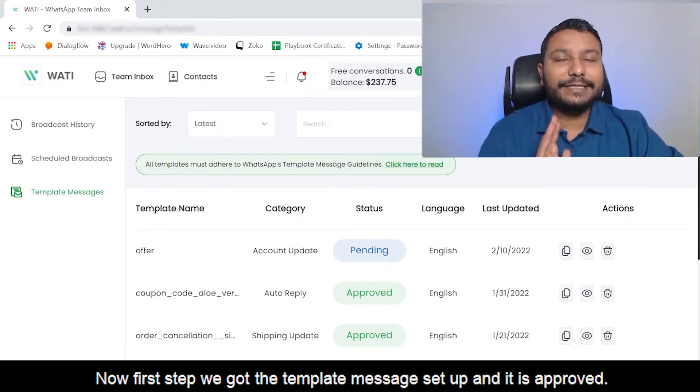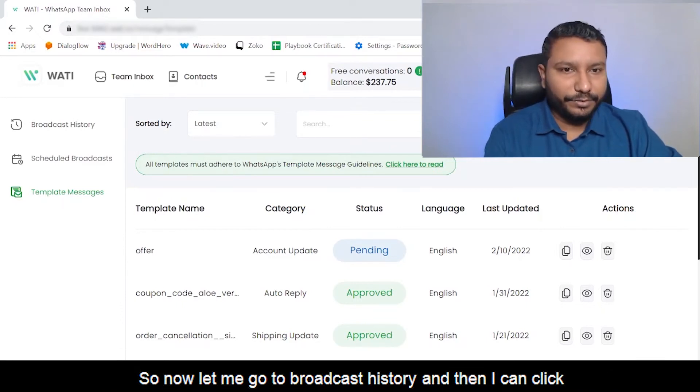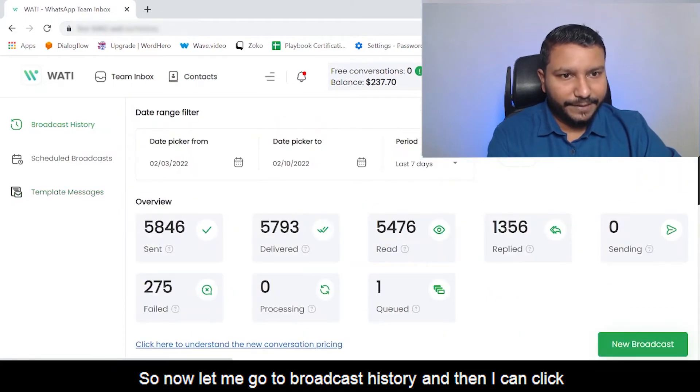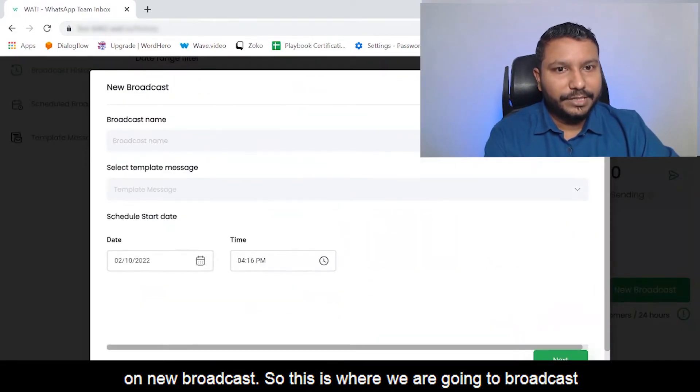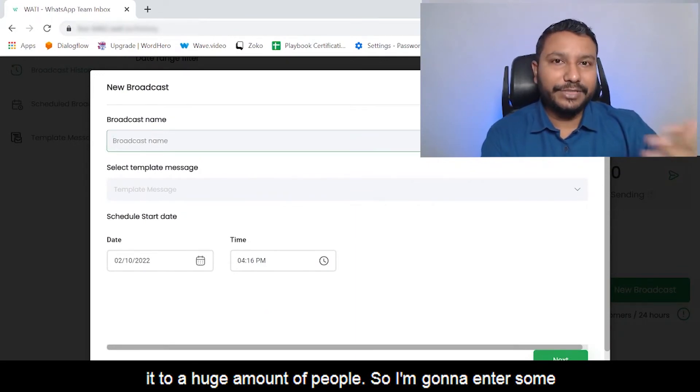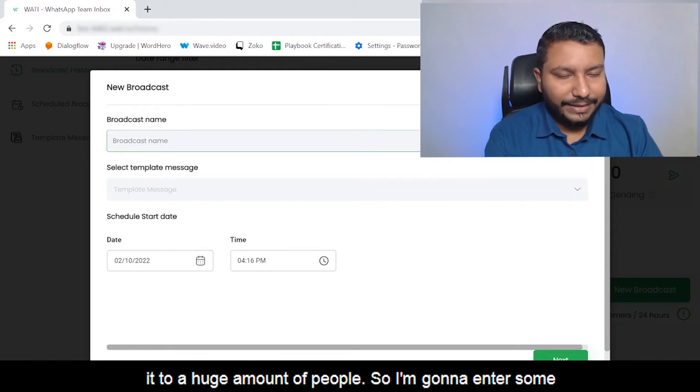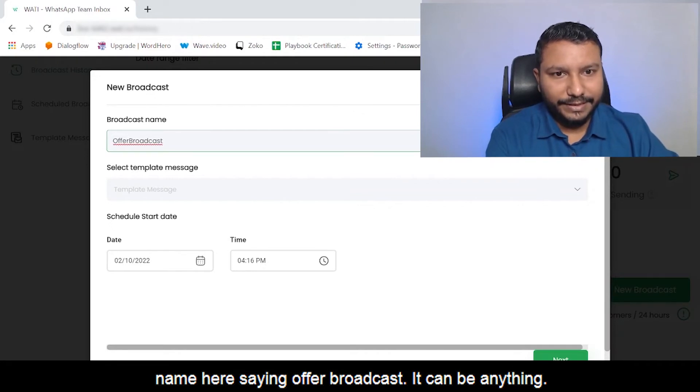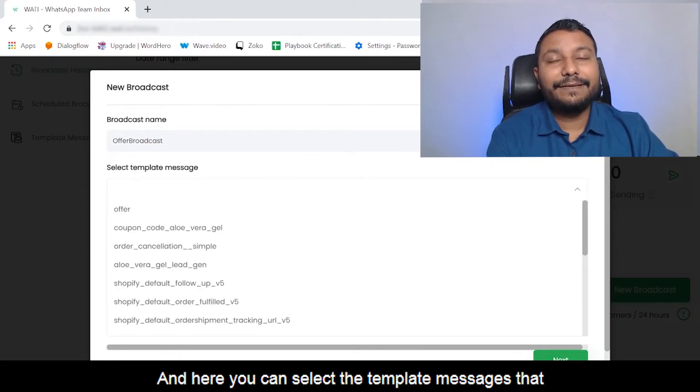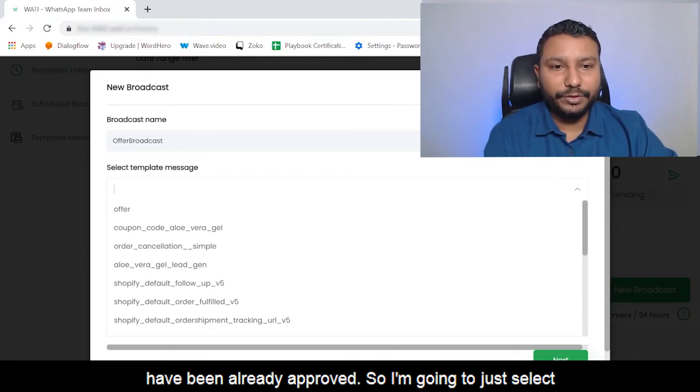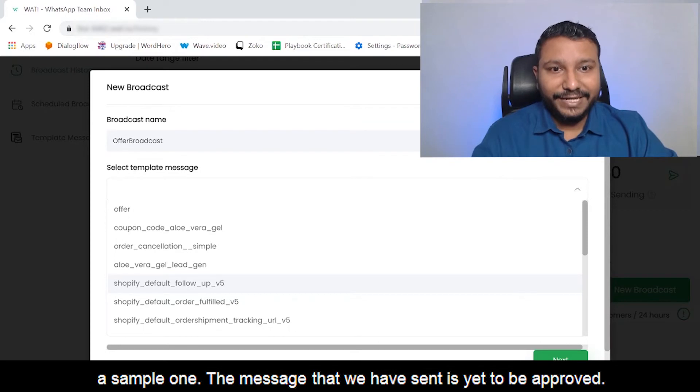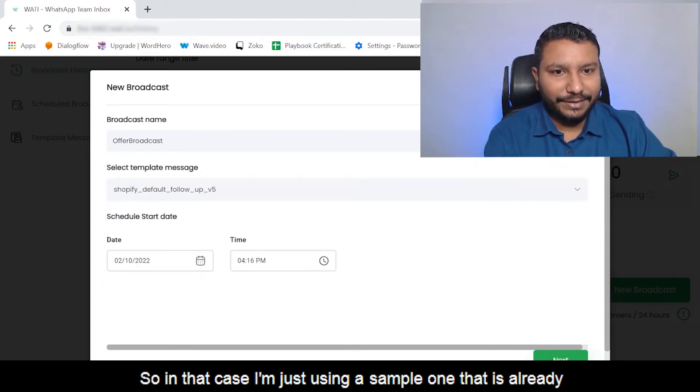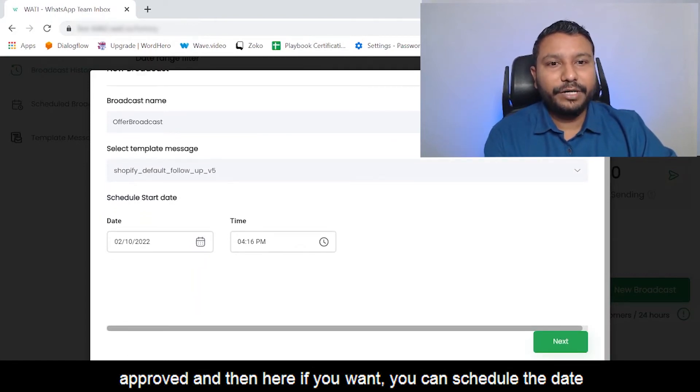First step, we got the template message setup and it's approved. Now let me go to Broadcast History and I can click on New Broadcast. This is where we're going to broadcast it to a huge amount of people. I'm going to enter some name here saying 'Offer Broadcast.' Here you can select the template messages that have been already approved. I'm going to select a sample one - the message we sent is yet to be approved, so I'm just using a sample one that's already approved.